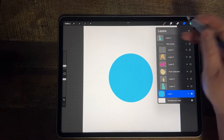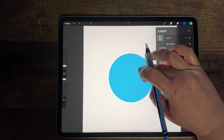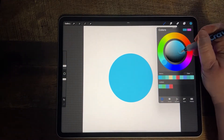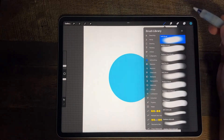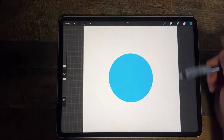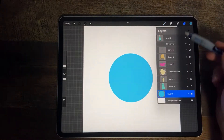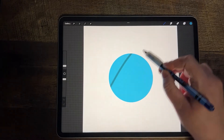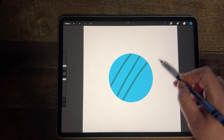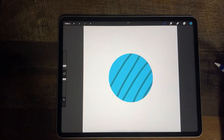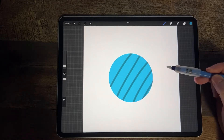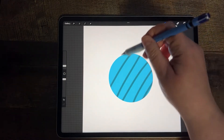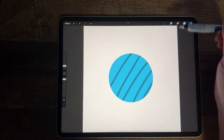So what does AlphaLock do? I'm going to select a color that's a little bit darker. Make sure I'm on a brush and on the AlphaLock layer, and I'm going to color back and forth. You can see that my new lines are staying within the pixels that are already on this layer — they're not going outside of the circle.